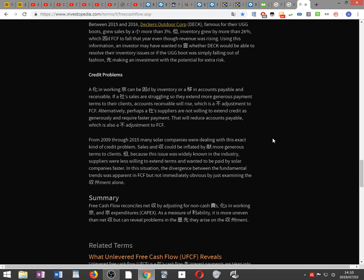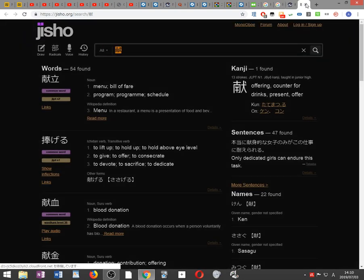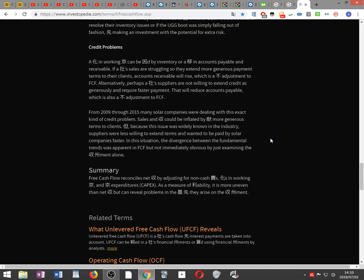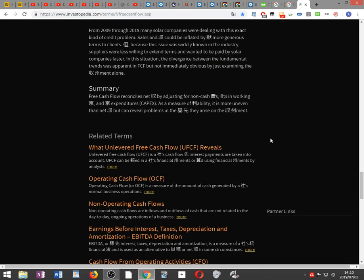Alternatively, if a company's suppliers are not willing to extend credit as generously and require faster payments, accounts payable decreases — also a negative adjustment to FCF. From 2009 through 2015, many solar companies were dealing with this exact kind of credit problem: sales and income would be inflated by offering more generous terms to clients, but suppliers were less willing to extend terms and wanted to be paid faster. The divergence between fundamental trends was apparent in FCF but not immediately obvious from the income statement alone. In summary, free cash flow reconciles net income by adjusting for non-cash expenses, changes in working capital, and capital expenditures. As a measure of profitability, it is more uneven than net income but can reveal problems in the fundamentals before they arise on the income statement.